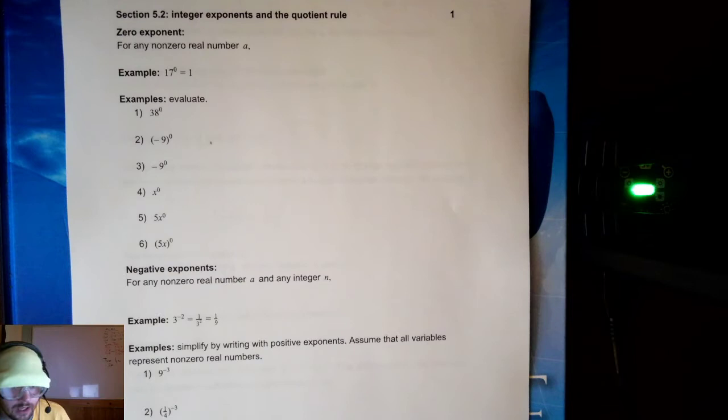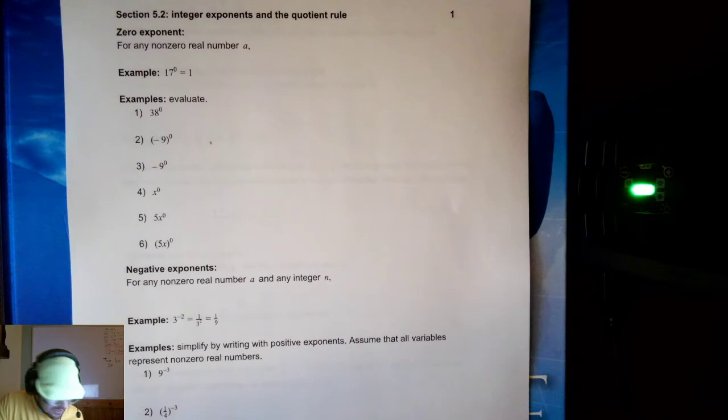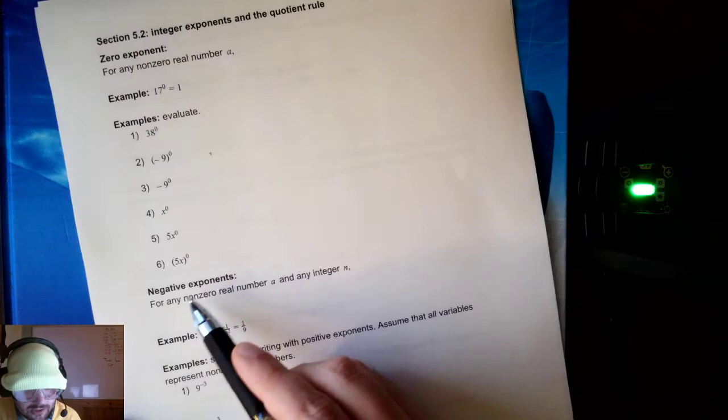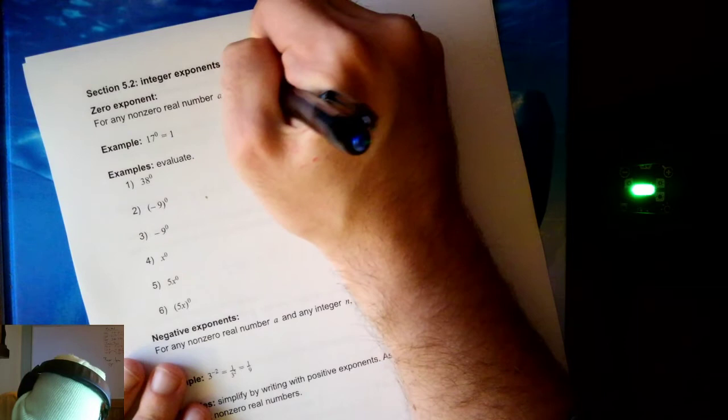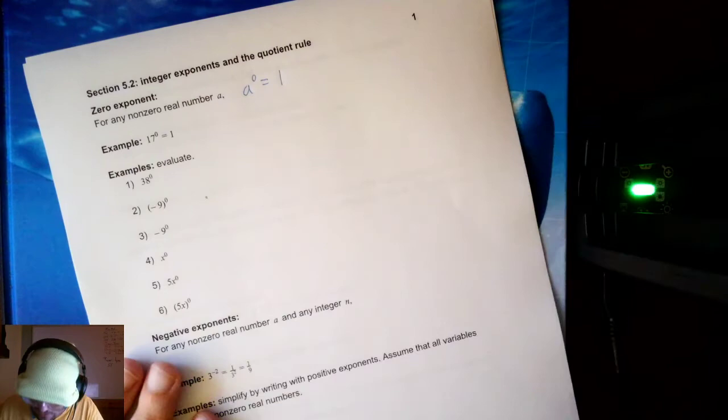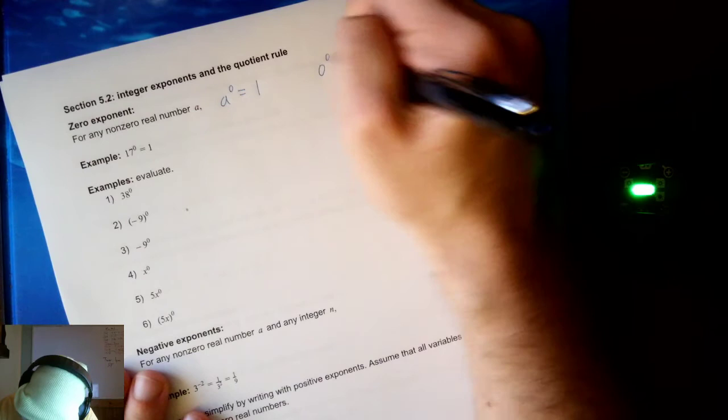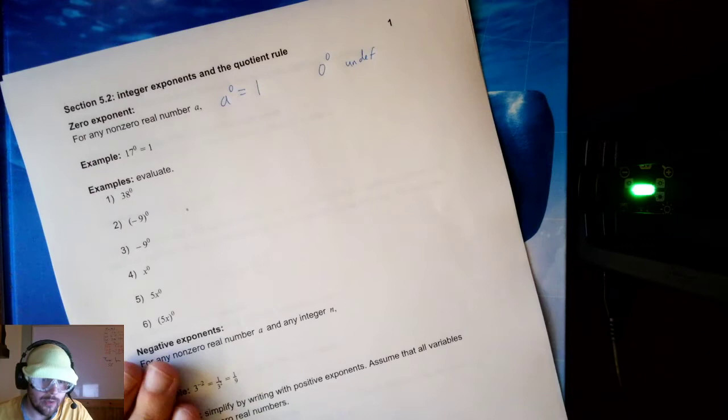We've seen positive exponents in the previous section, but what about zero exponents? How do we deal with zero exponents? Negative exponents are down here. For any nonzero number a, a to the zero is equal to one. As long as a is not zero, raising it to the zero power is equal to one. Zero to the zero is undefined — that does not have a good definition. We don't use zero to the zero. Think of it like how we don't divide by zero.